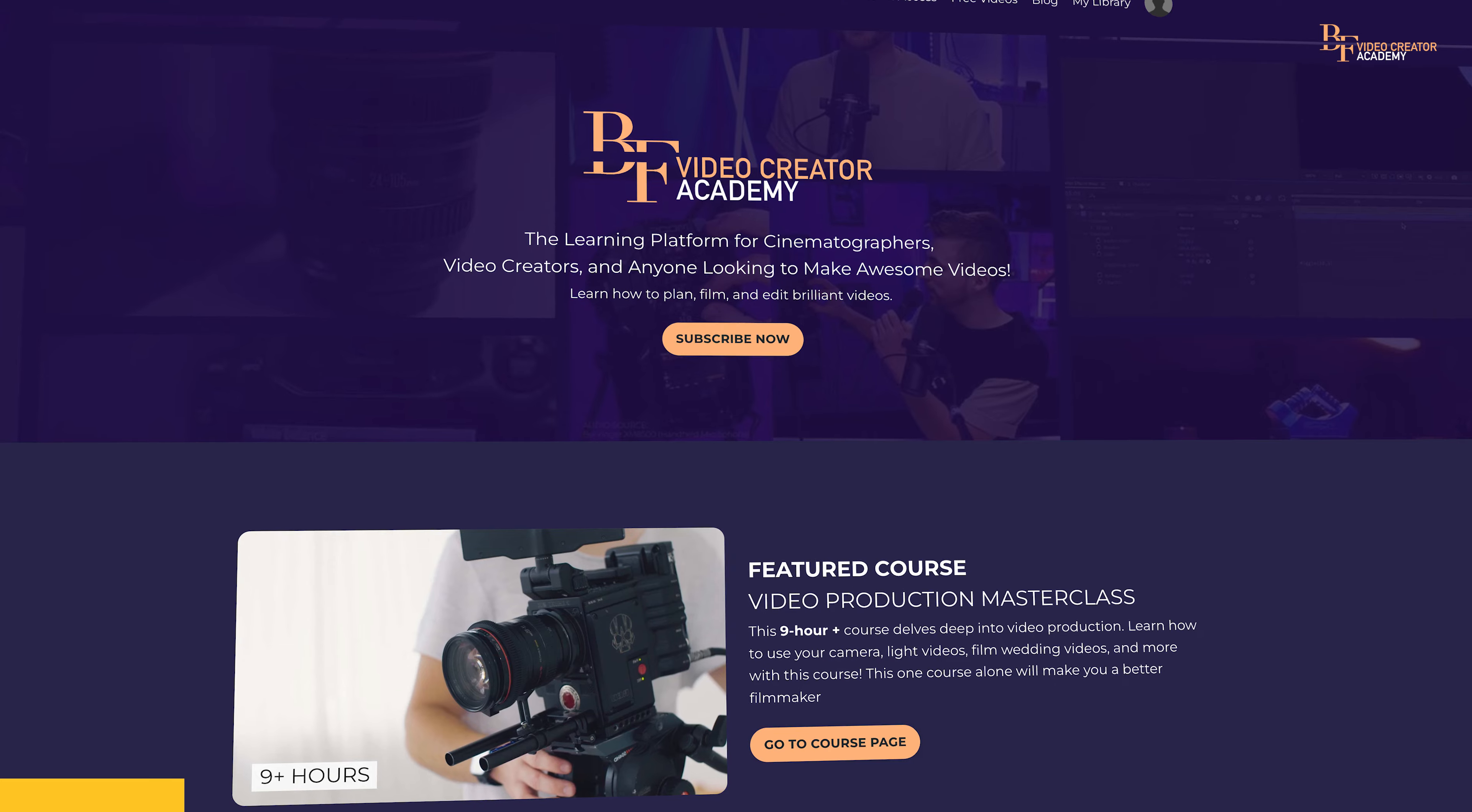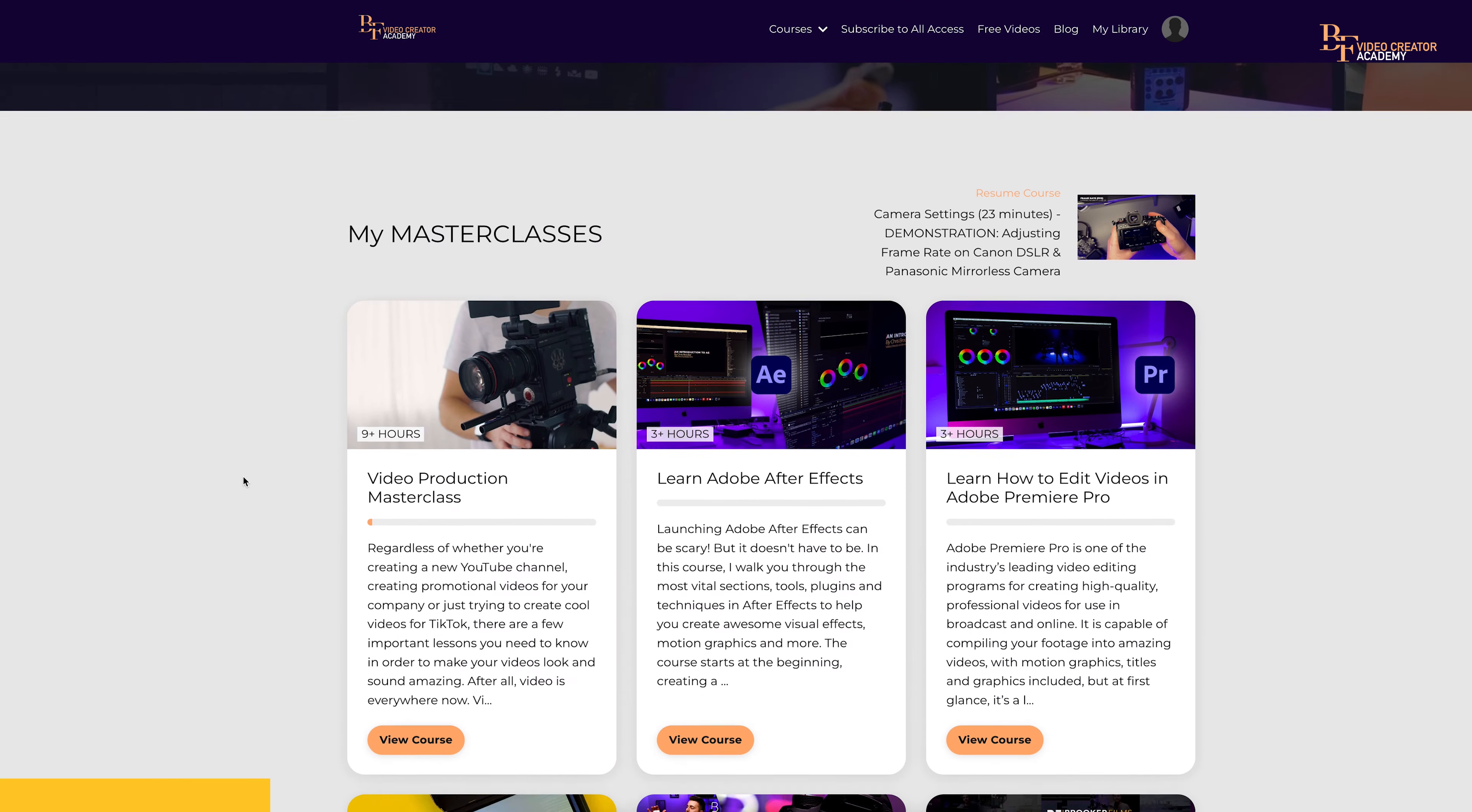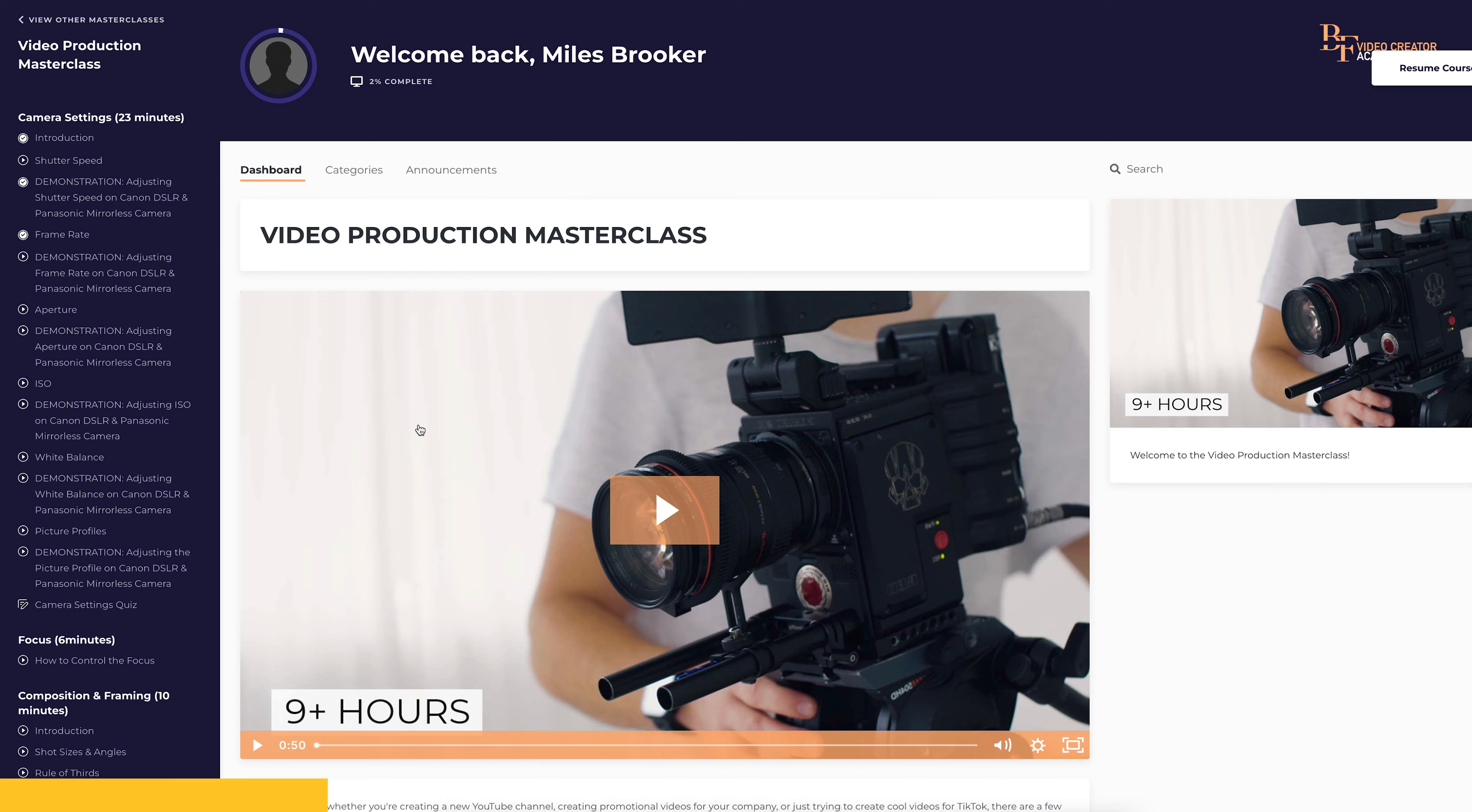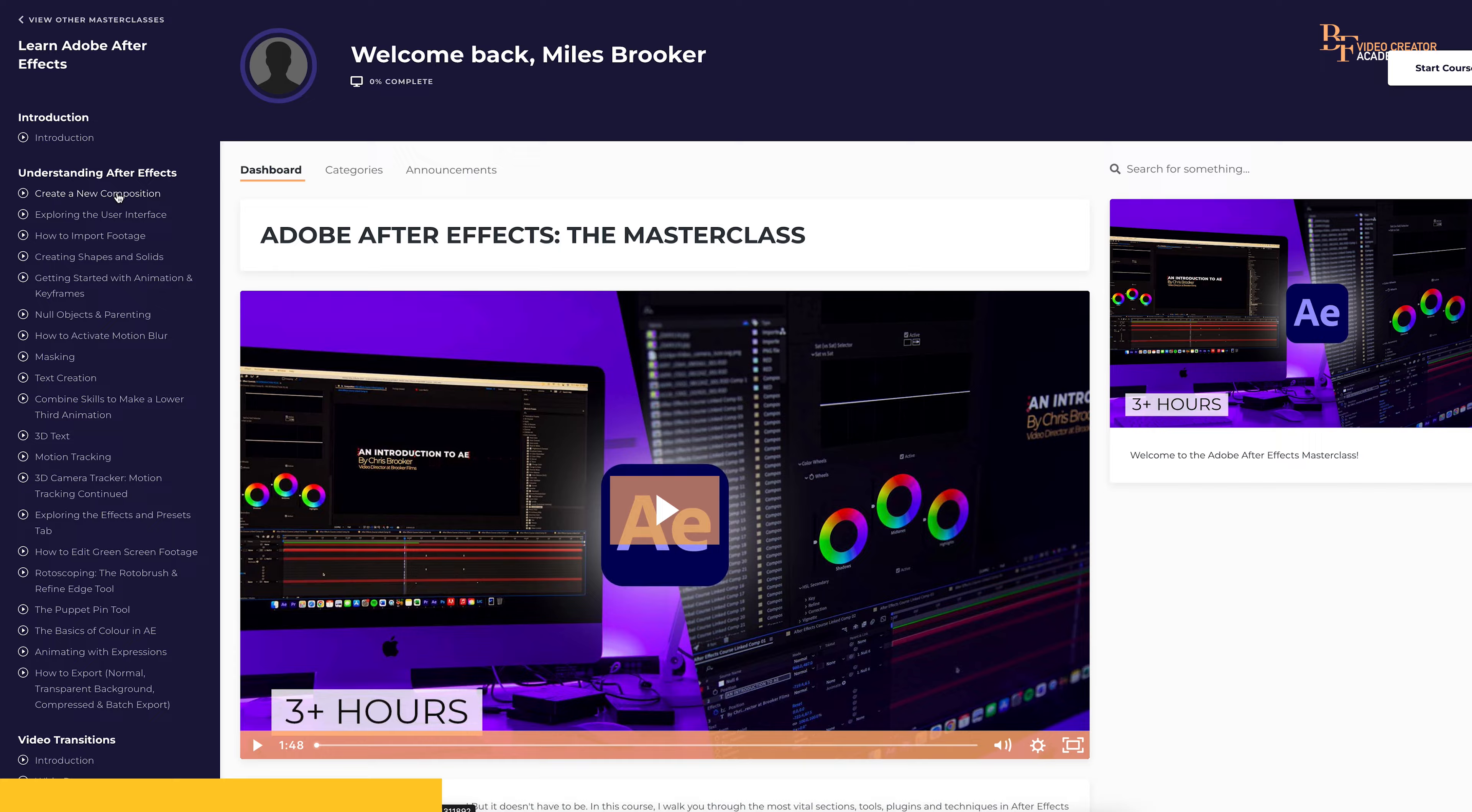Before we carry on with this video, I want to take a quick moment to talk about the Brooker Films Video Creator Academy. This is a new learning platform where you can learn how to create amazing videos. There are masterclasses that are aimed towards lighting, cinematography, sound work,